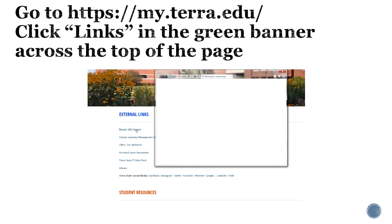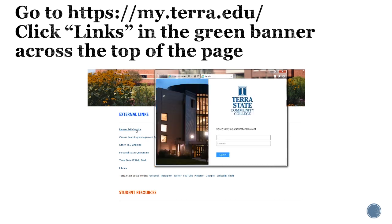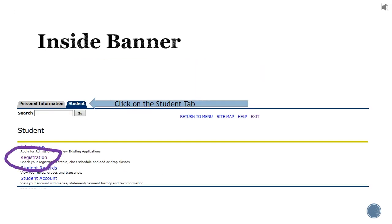The banner self-service login page will open and you will sign in here using your Terra username and password. Once you have successfully logged into banner, you will choose the student tab.